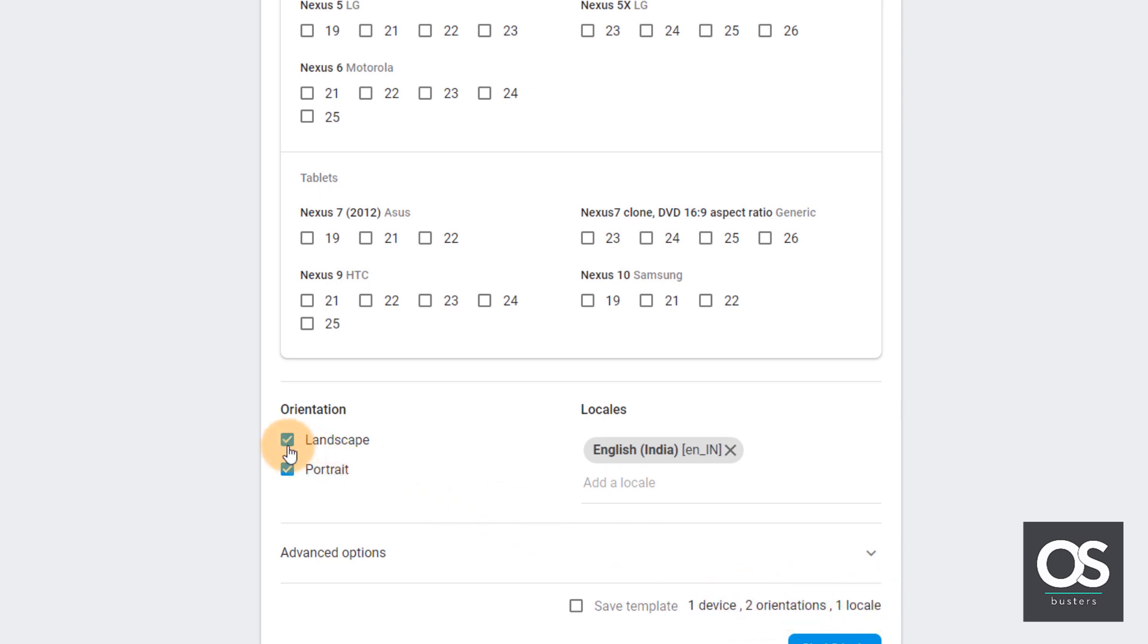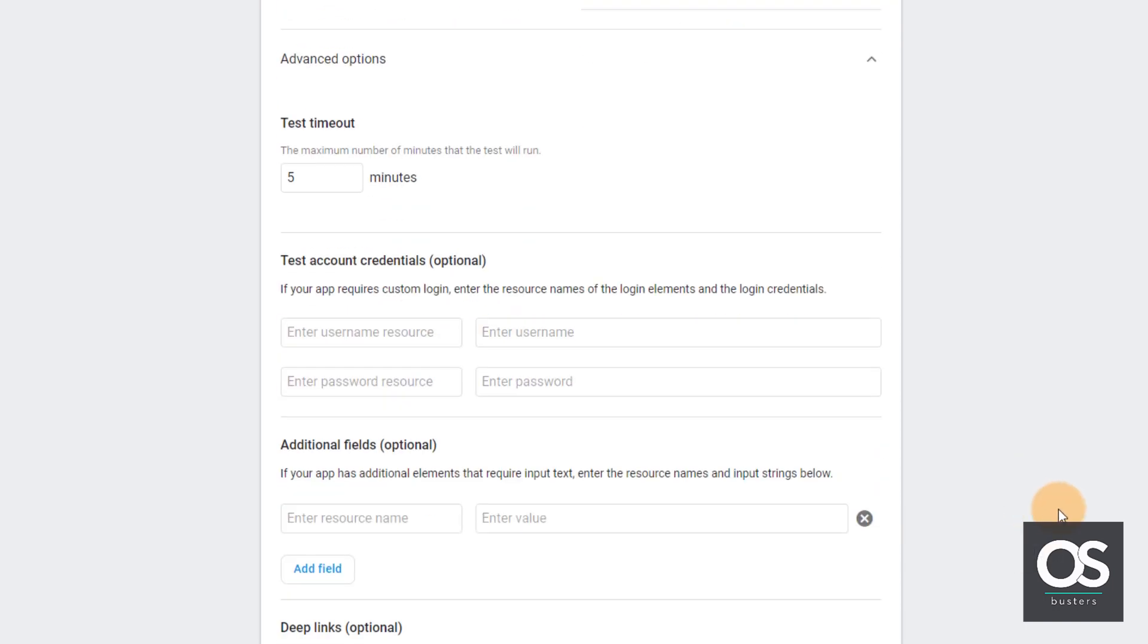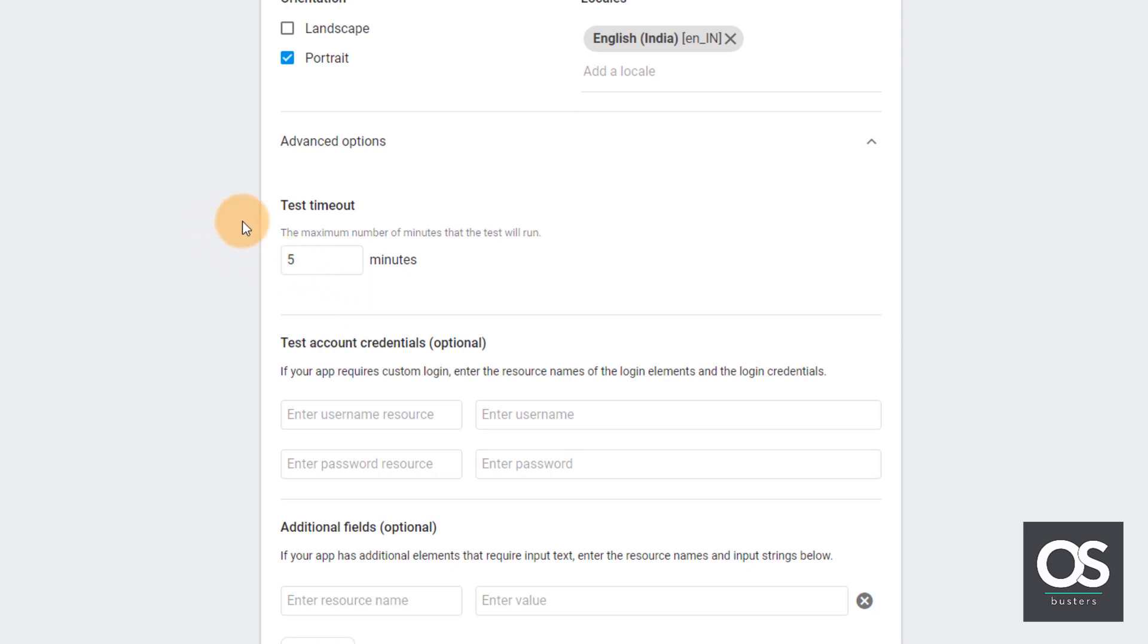So take a note of that when you test and we have some advanced options as well. In advanced options, we can set our test timeout test duration from here.